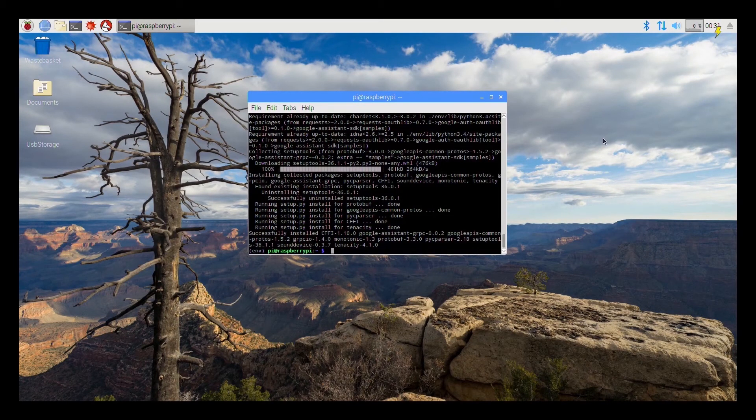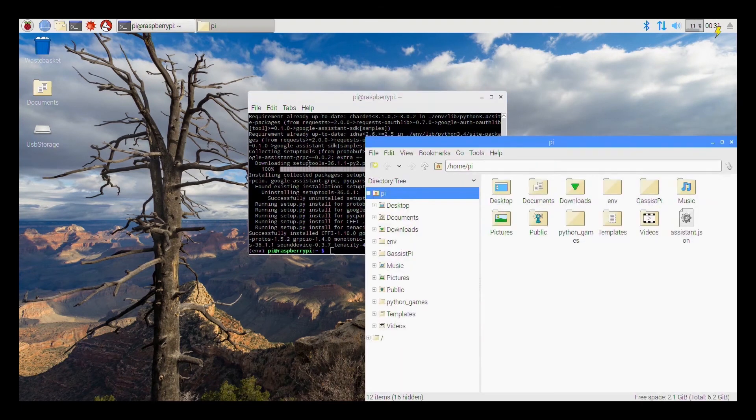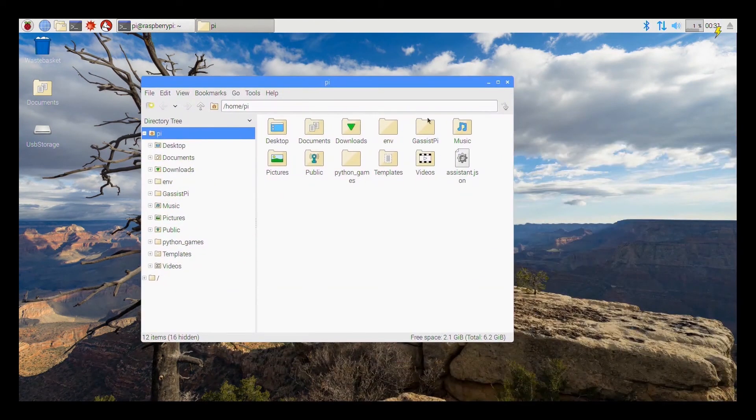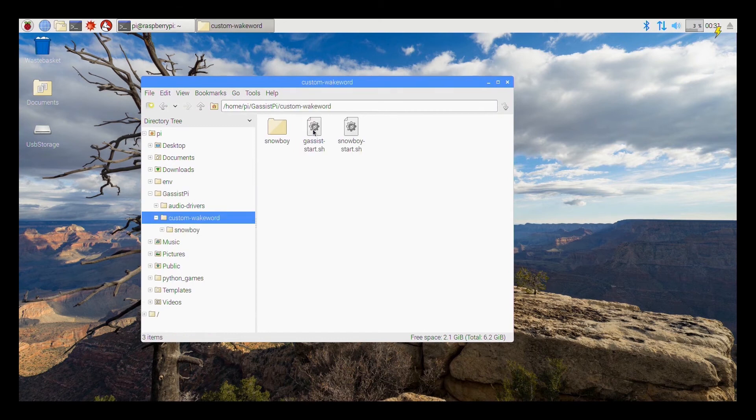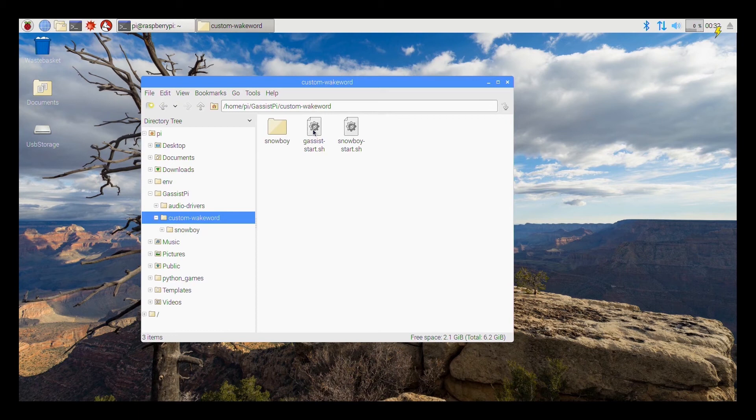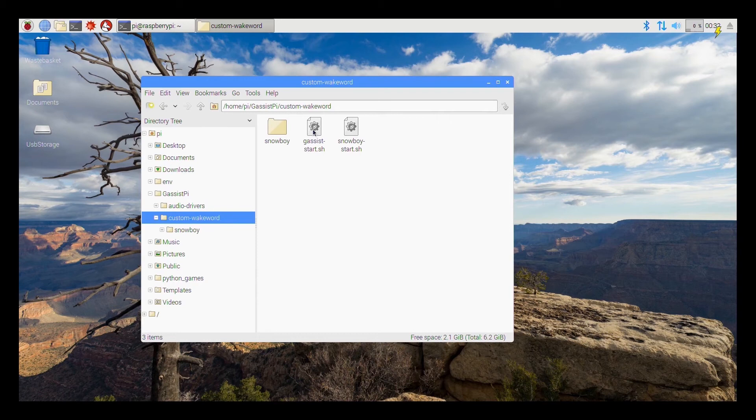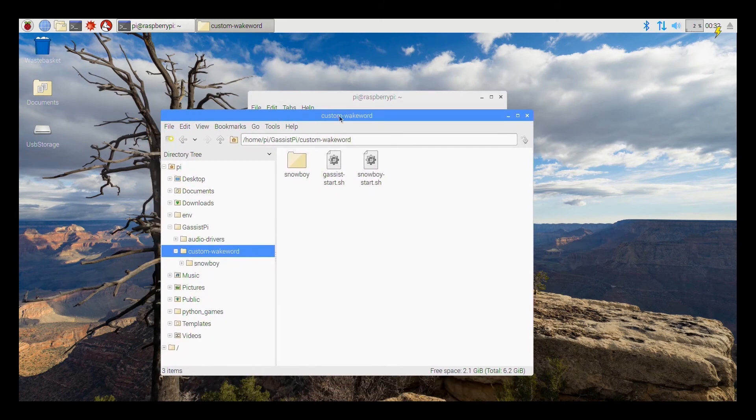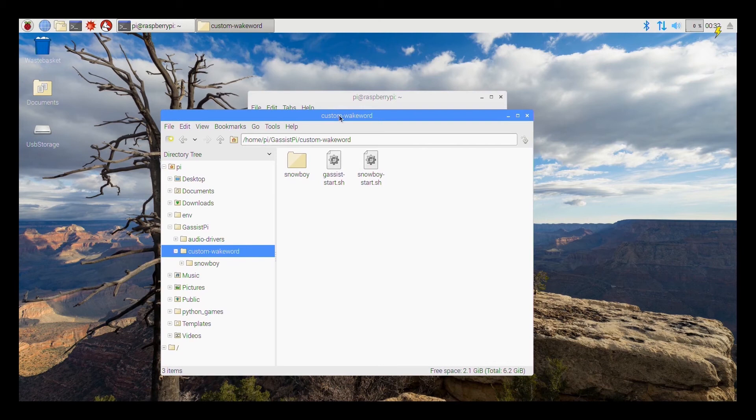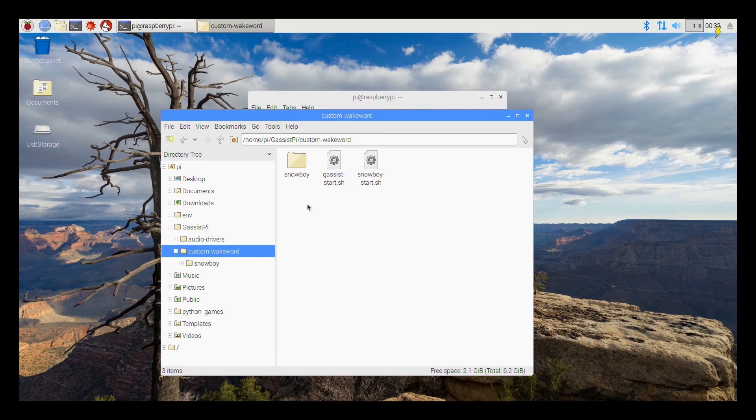So once the last two steps of authentication are done, go into the file manager again, go into the gassist file and then custom hotword. So I have got two scripts, one is for starting the Google Assistant and another one is for starting the Snowboy. So at this point you won't be able to auto start on boot. You might have to boot it, run these two scripts and then you can start using your wake word or voice activation.